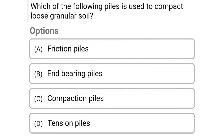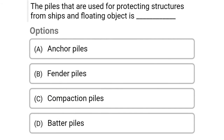Next question: Which of the following piles is used to compact looser granular soil? Option A: friction piles, option B: end bearing piles, option C: compaction piles, option D: tension piles. The correct answer is option C, compaction piles.